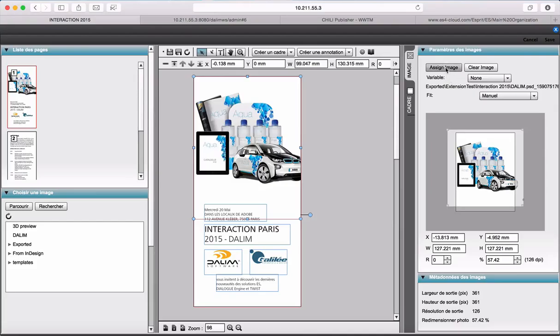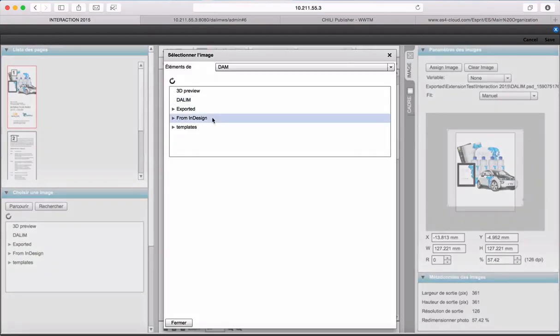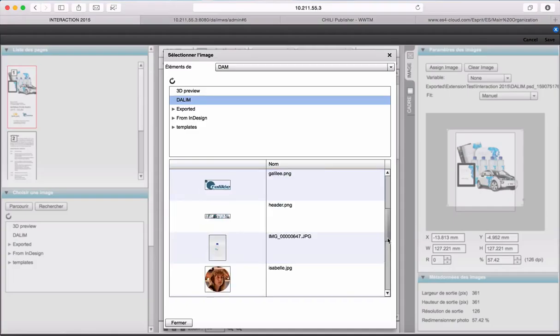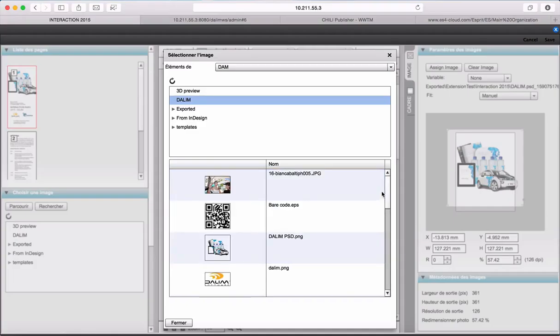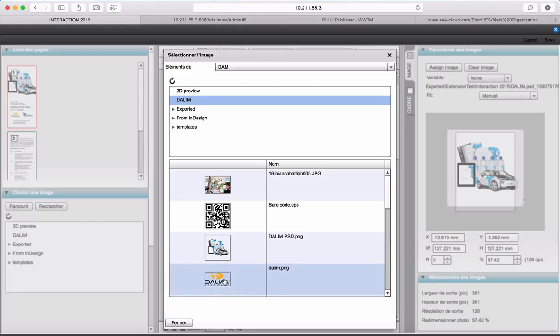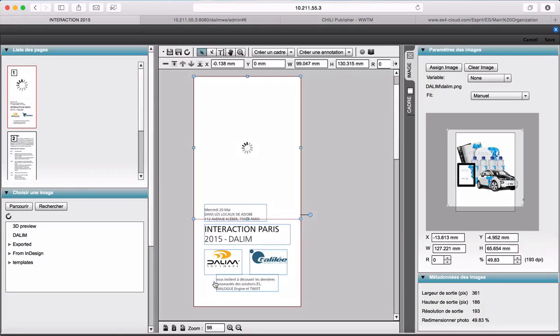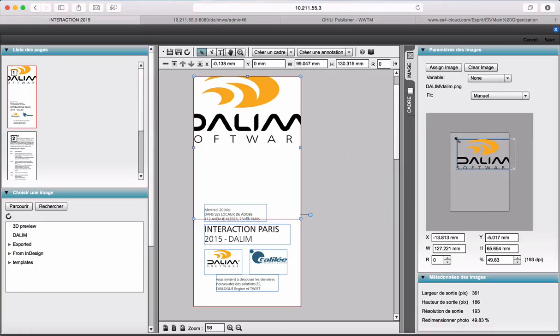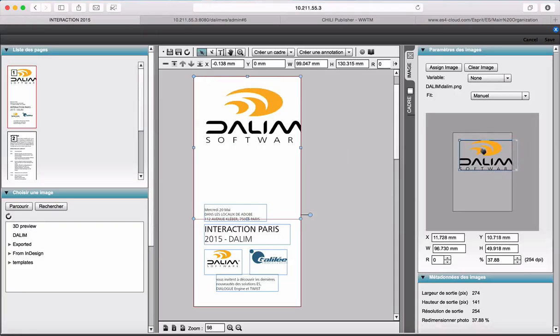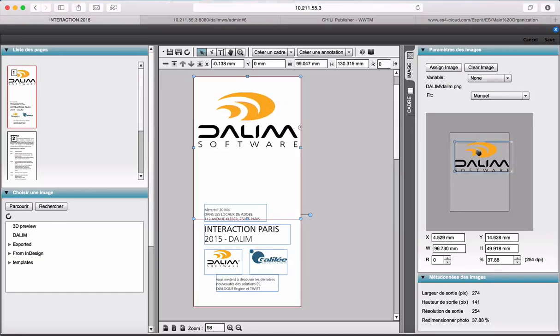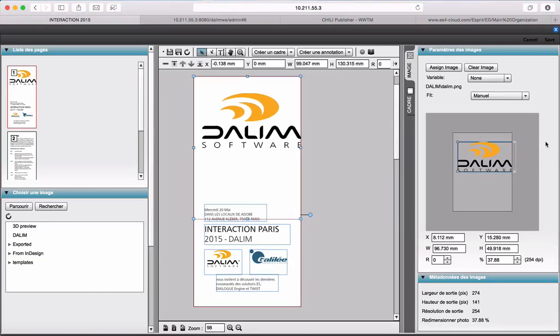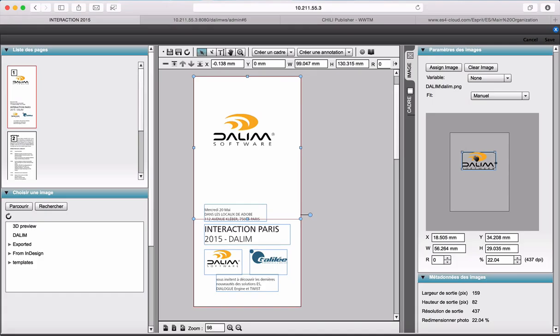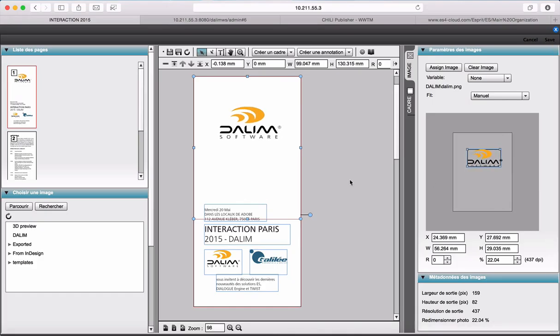I can also assign a new picture that I've been uploading to my Chilli server. If I just want to add here this one, the DALIM logo, I have to scale that logo there. That's good.